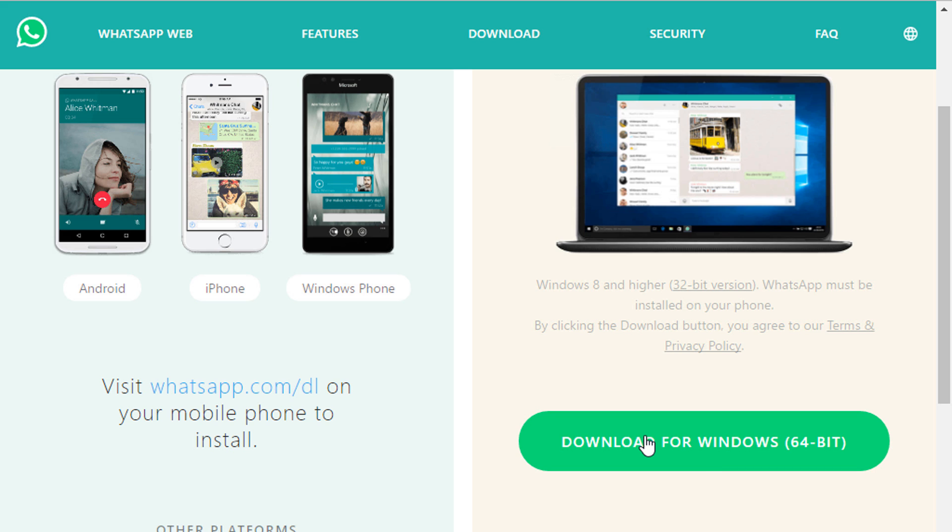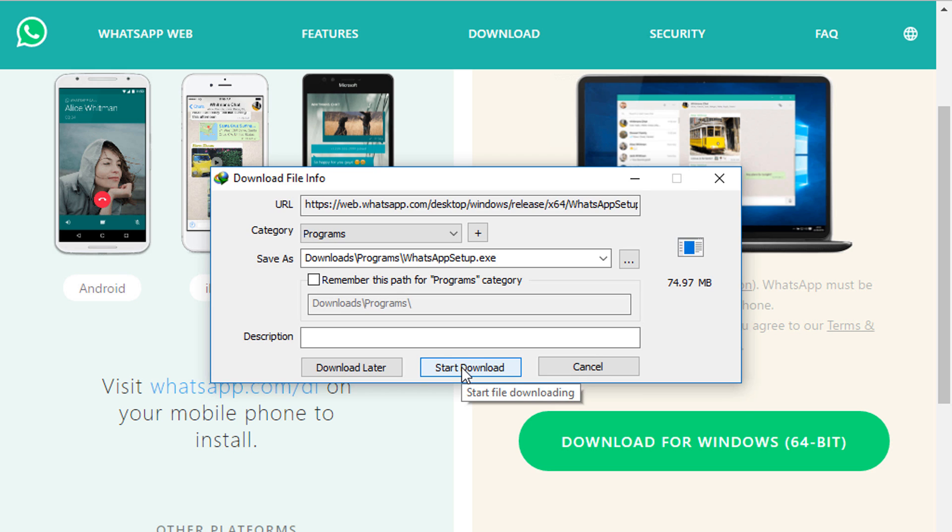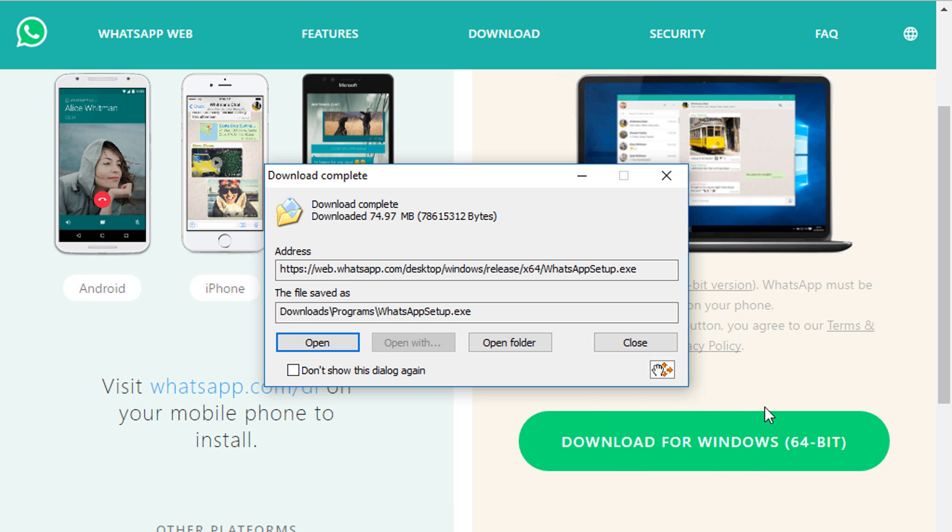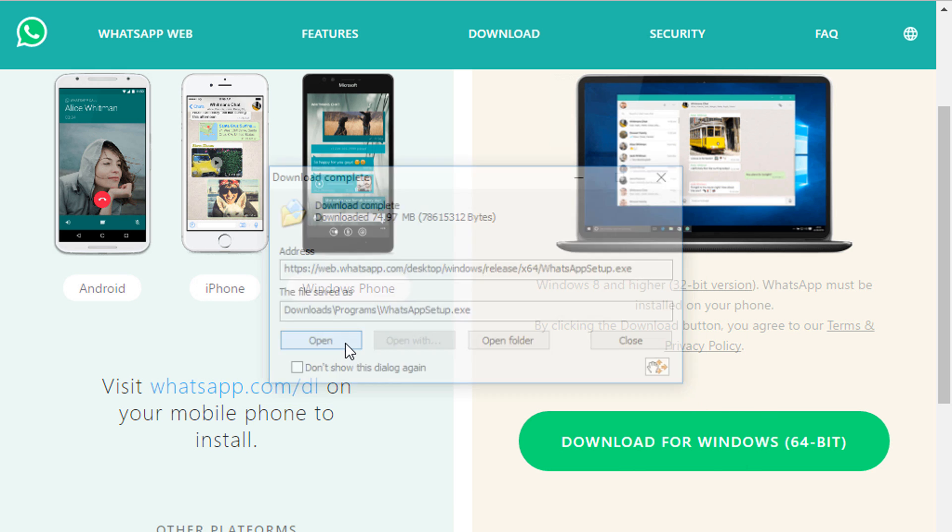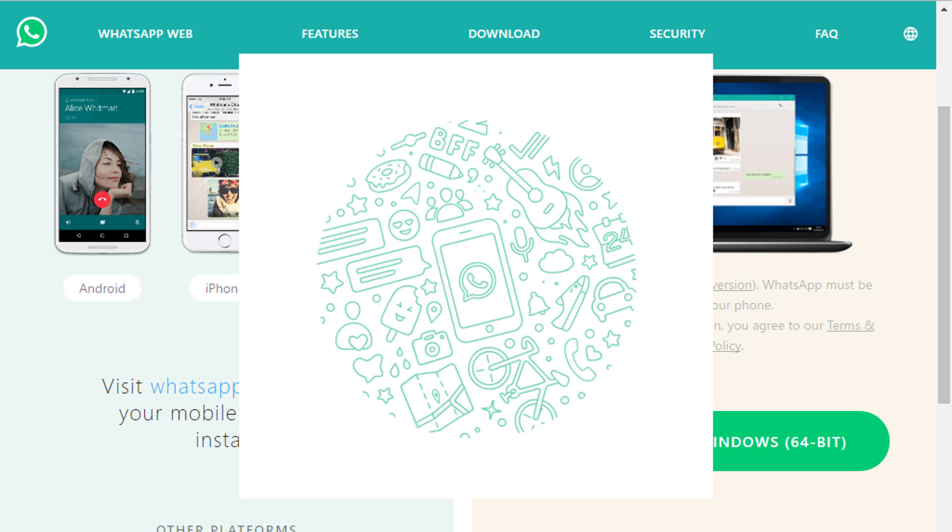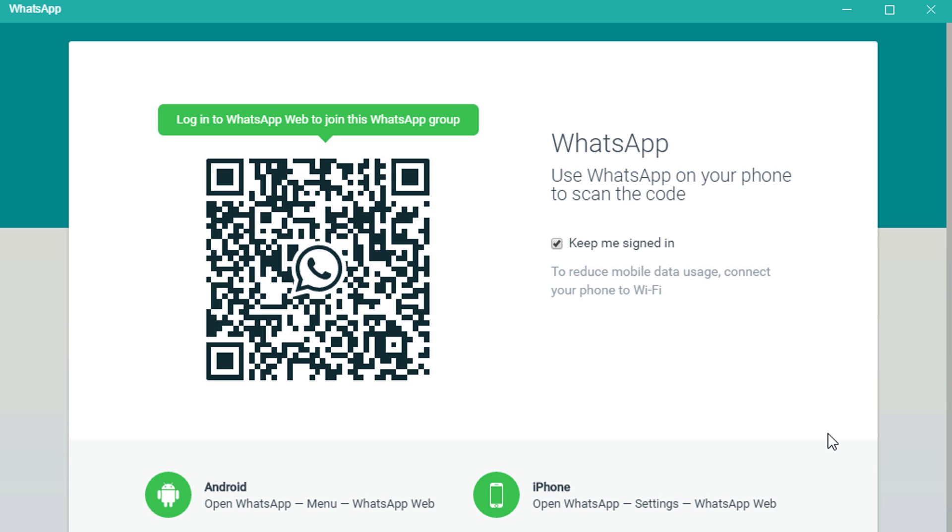Just click on download. It will download an exe file. After download, open it. You still need your phone with an active internet connection to use WhatsApp on your PC.